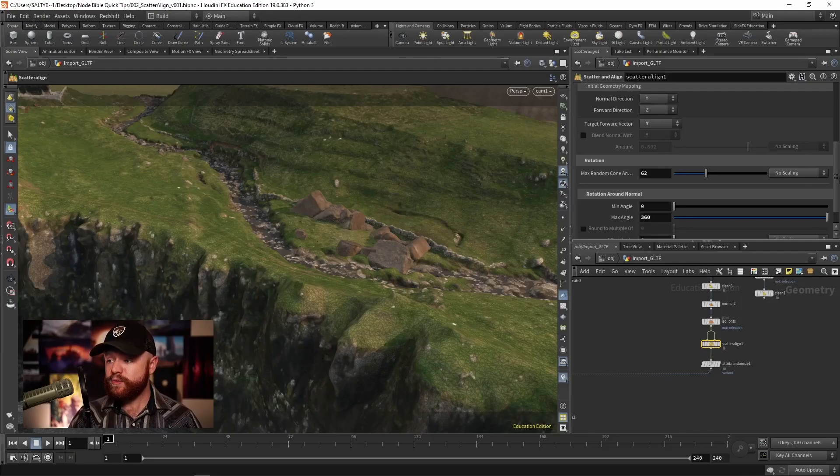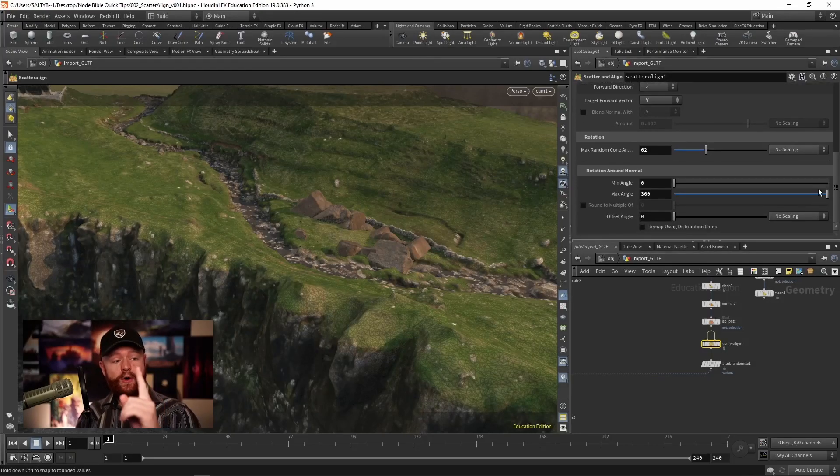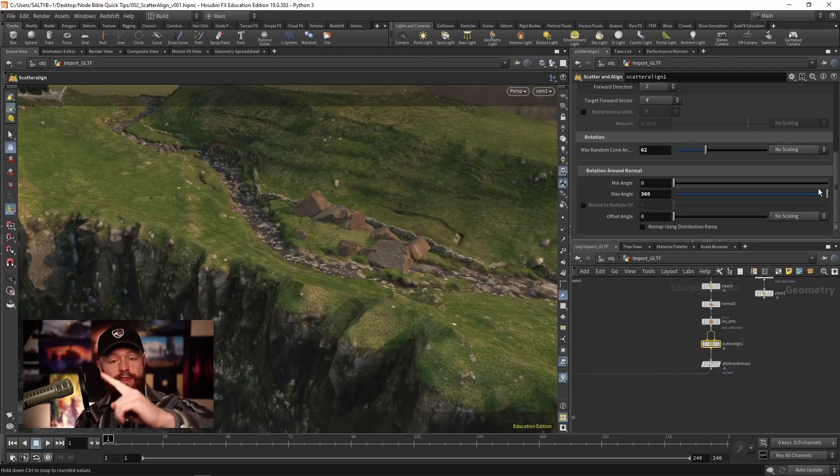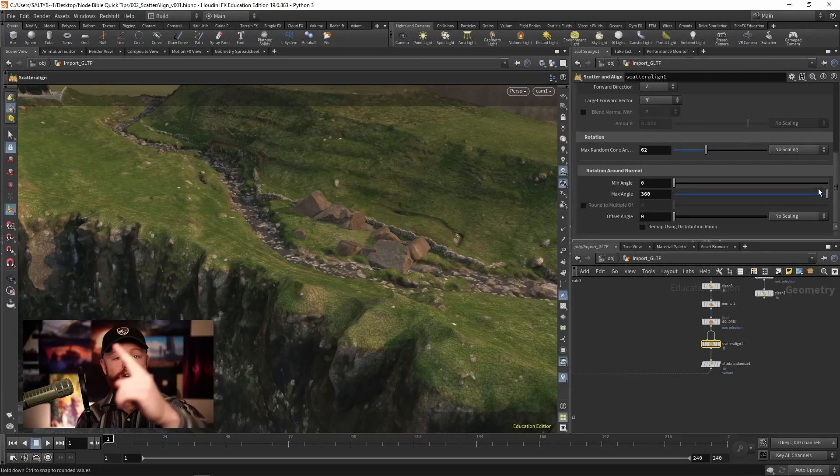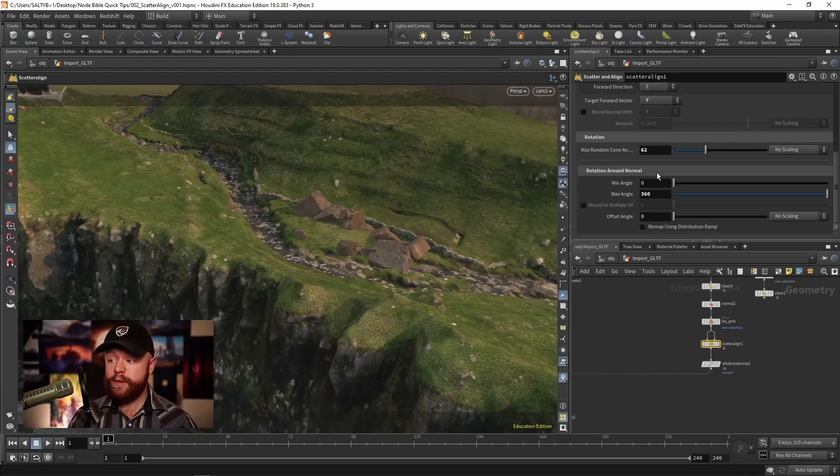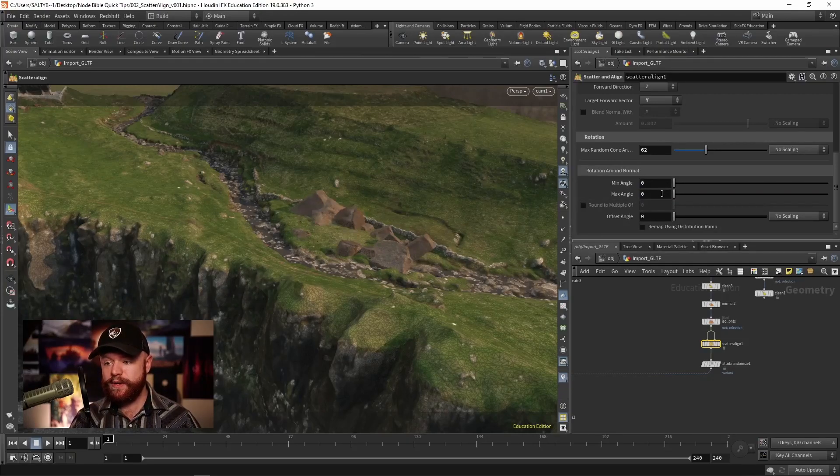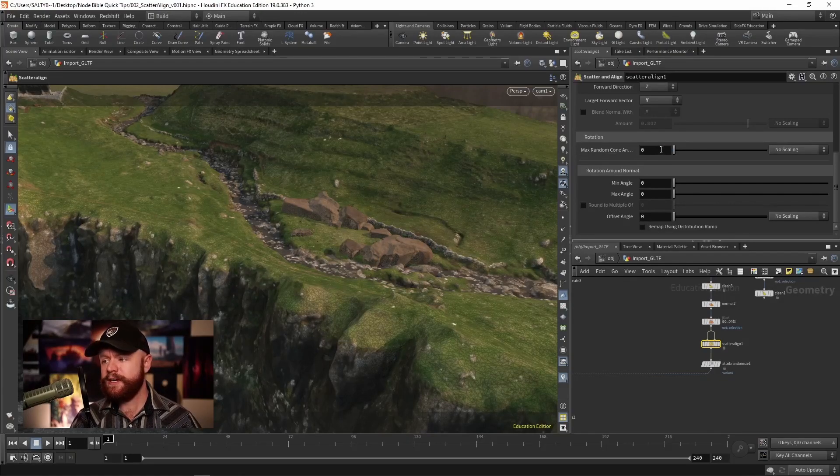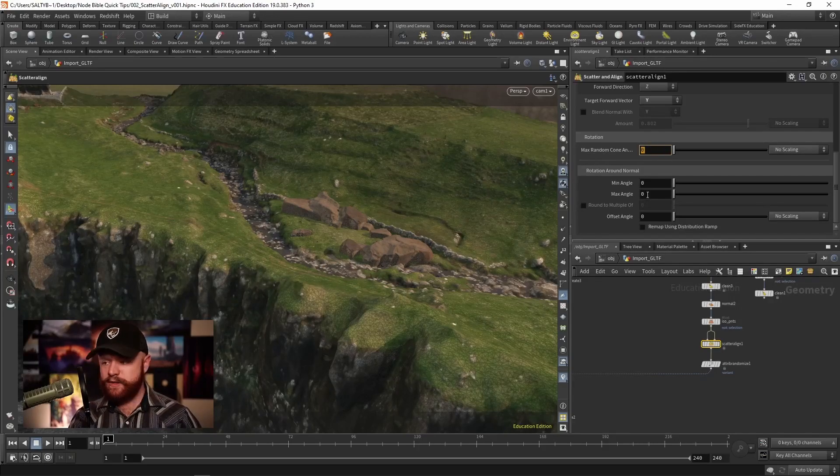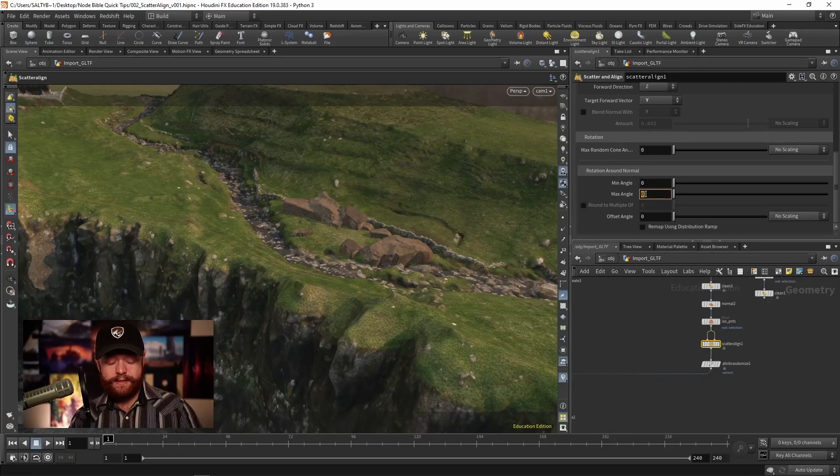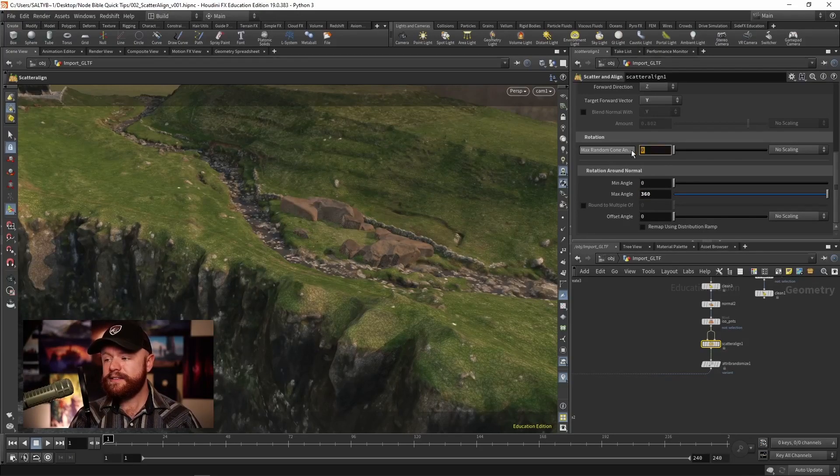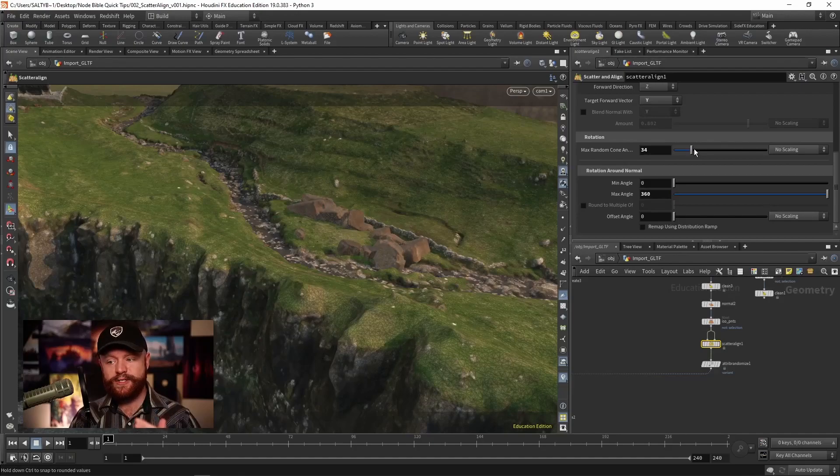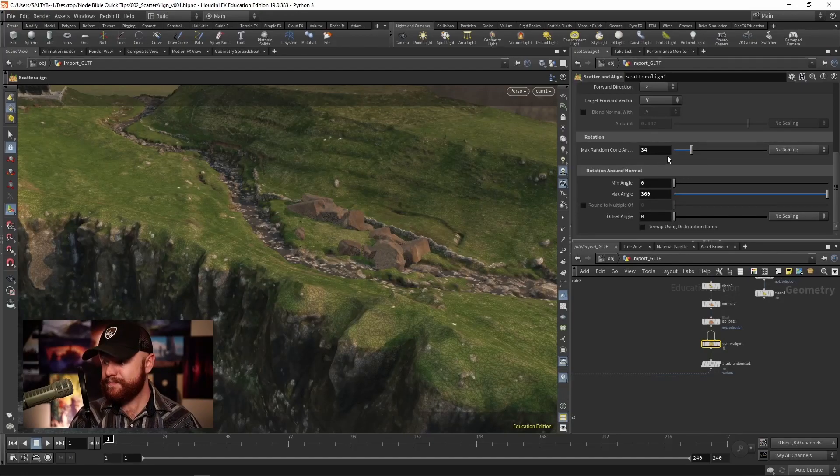Also, we can rotate around the normal. So that cone will take the normal and kind of rotate it like this. But then the next question is, how would you like to spin that rock around that normal? So that's what's happening with the rotation around the normal. If I set this to zero and zero, all the rocks for the most part will be facing the same direction, especially if I turn off the random cone angle right here. So for many situations, you want the min angle to be zero, the max to be 360. And I like to add a bit of the cone randomization as well, in this particular situation at least.